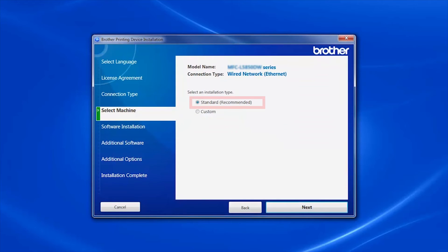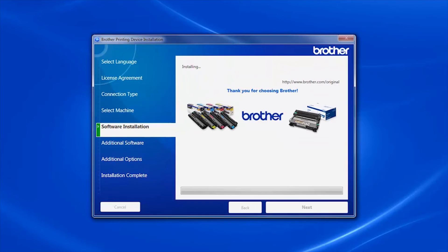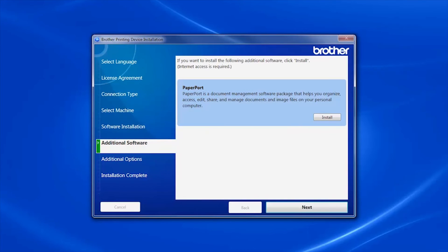Select Standard Installation and click Next. If your model supports scanning, you'll be prompted to install PaperPort. Click Install.